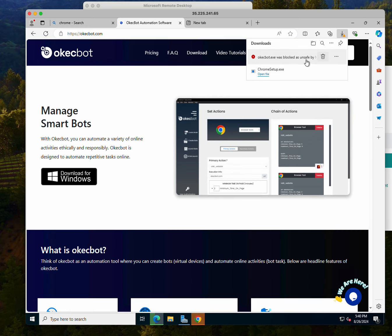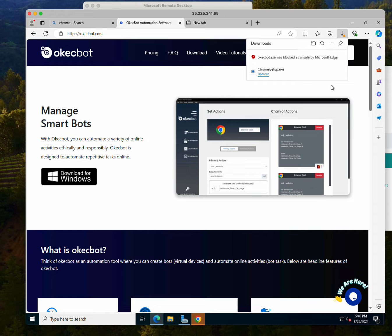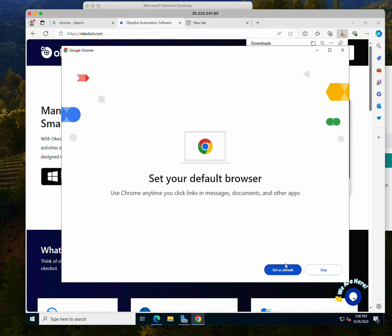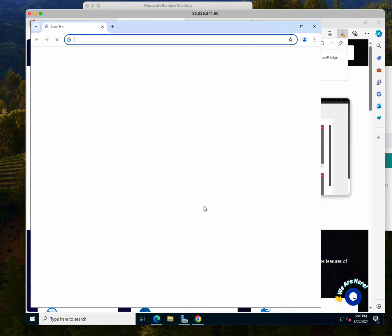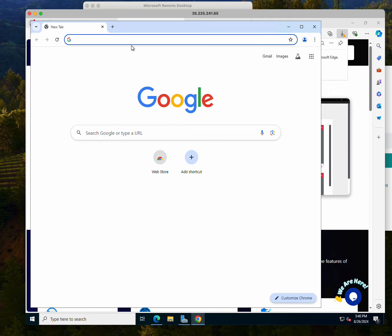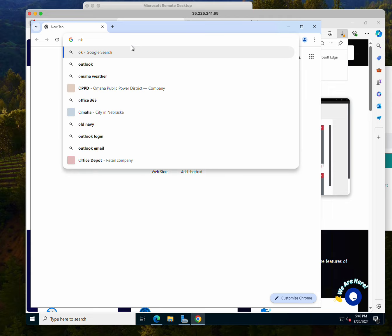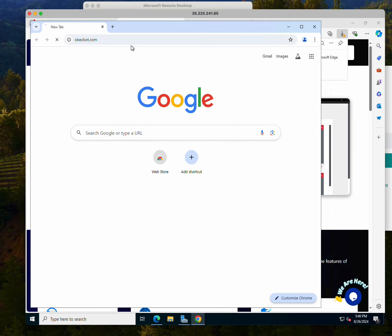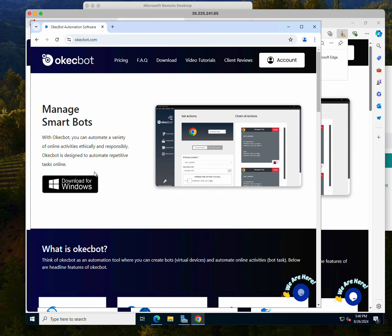You're seeing blocked by Microsoft Edge. So this means that the software could not be downloaded on OkBot. Now this is why we actually need Google Chrome. So I've downloaded and installed the Google Chrome. I'll click do not sign in and skip.